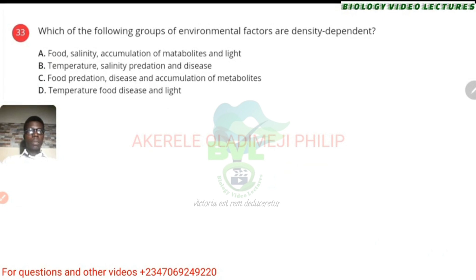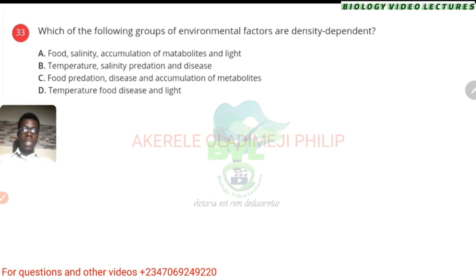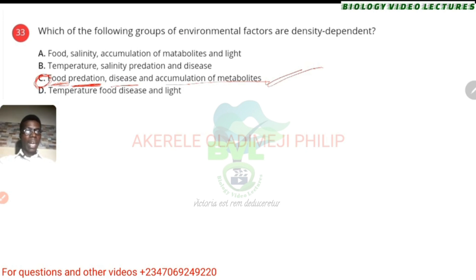Which group of environmental factors are density-dependent? It means how many of these factors can actually affect how well organisms do in an environment — that's going to be food availability, how much they're dying, predation by predators killing them, disease, and accumulation of metabolites. The answer is C.